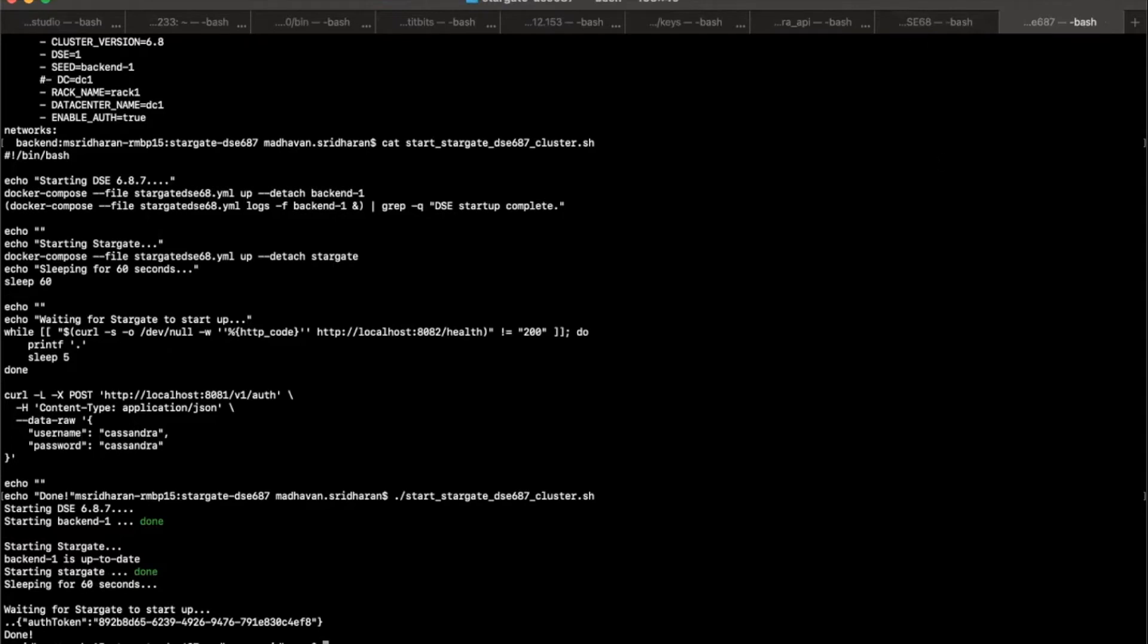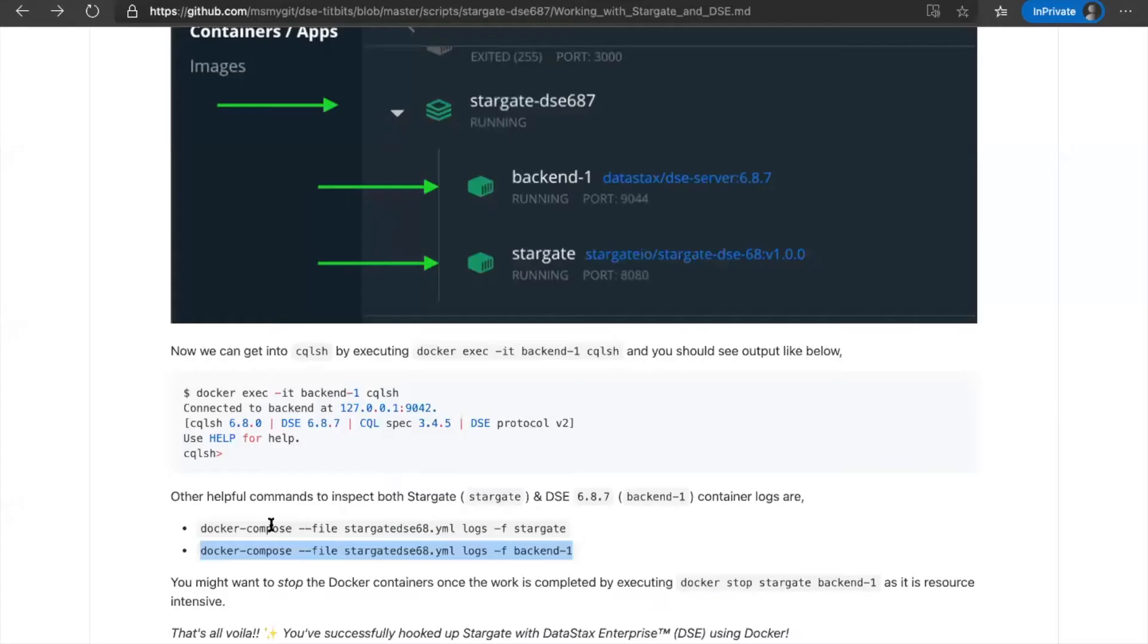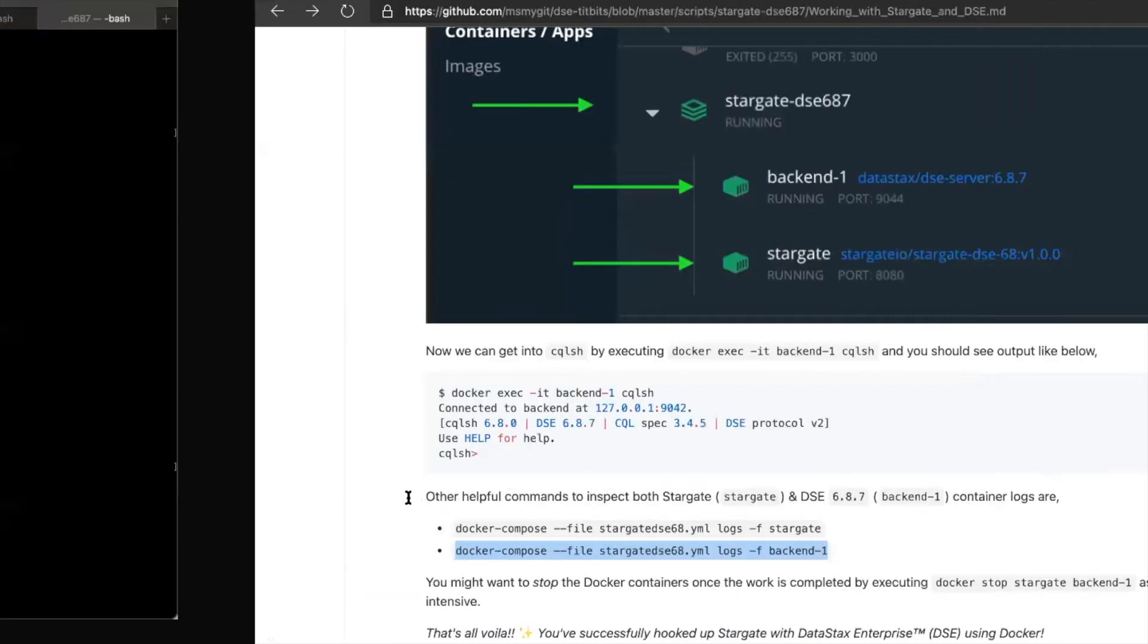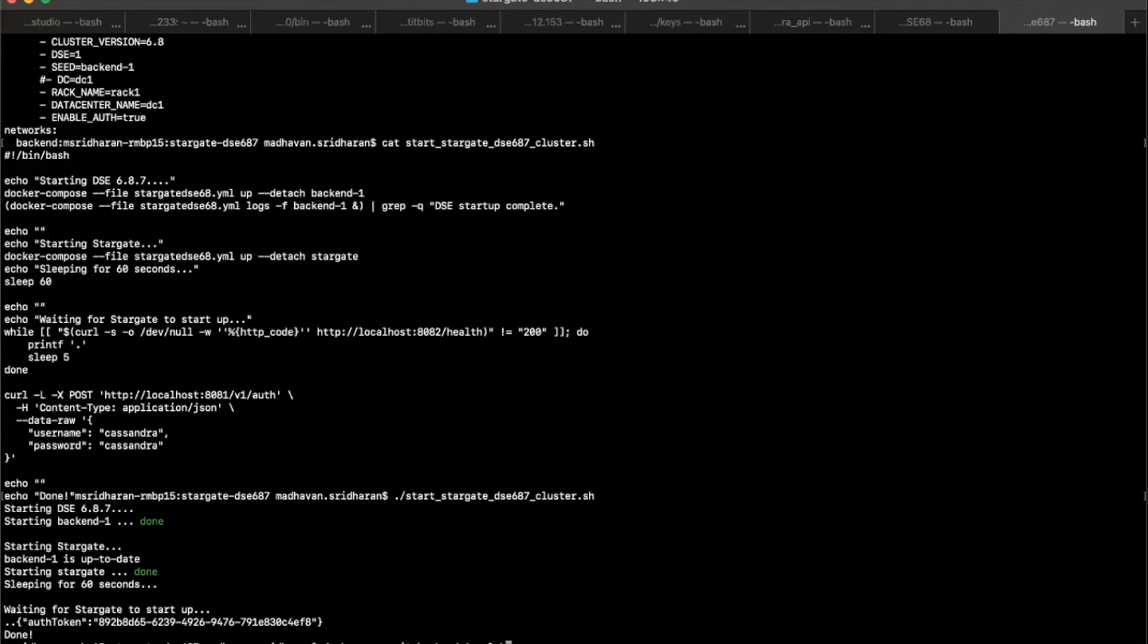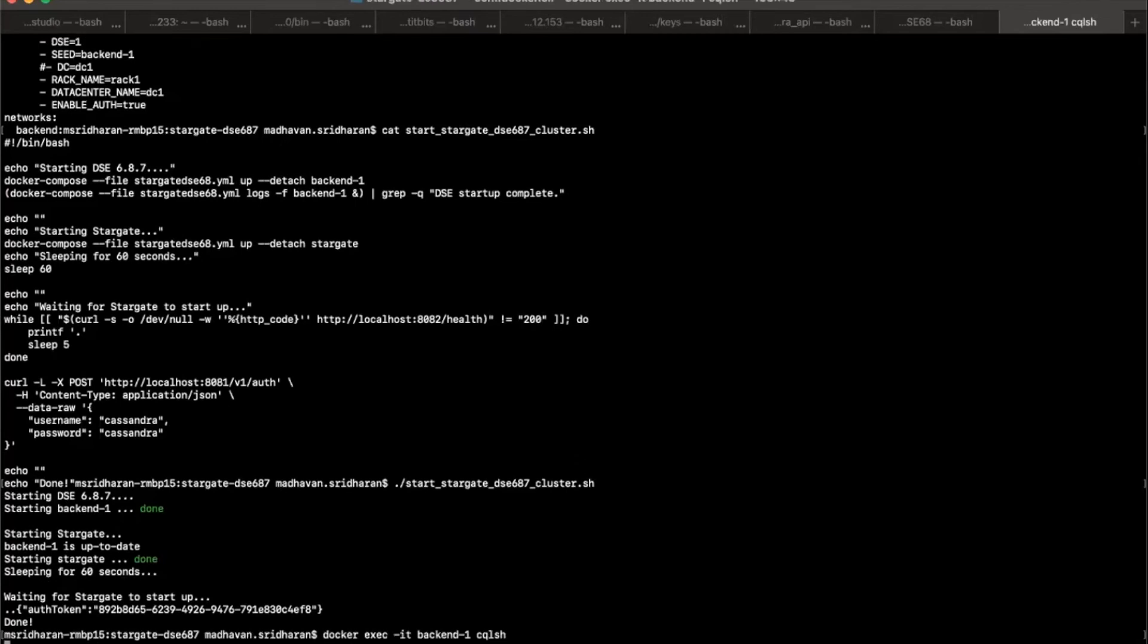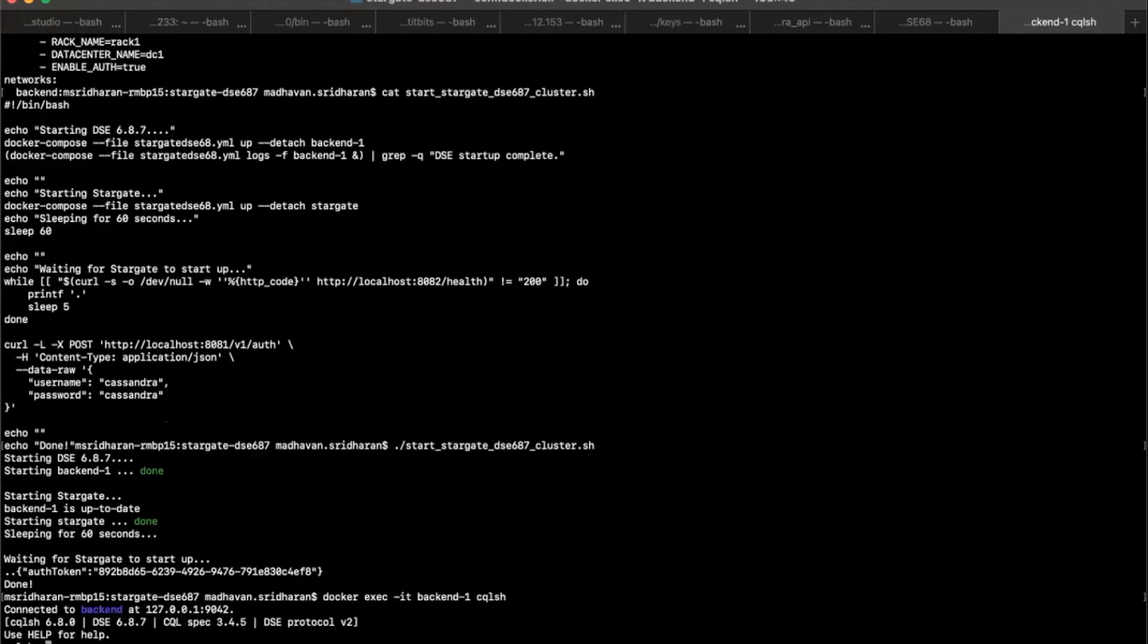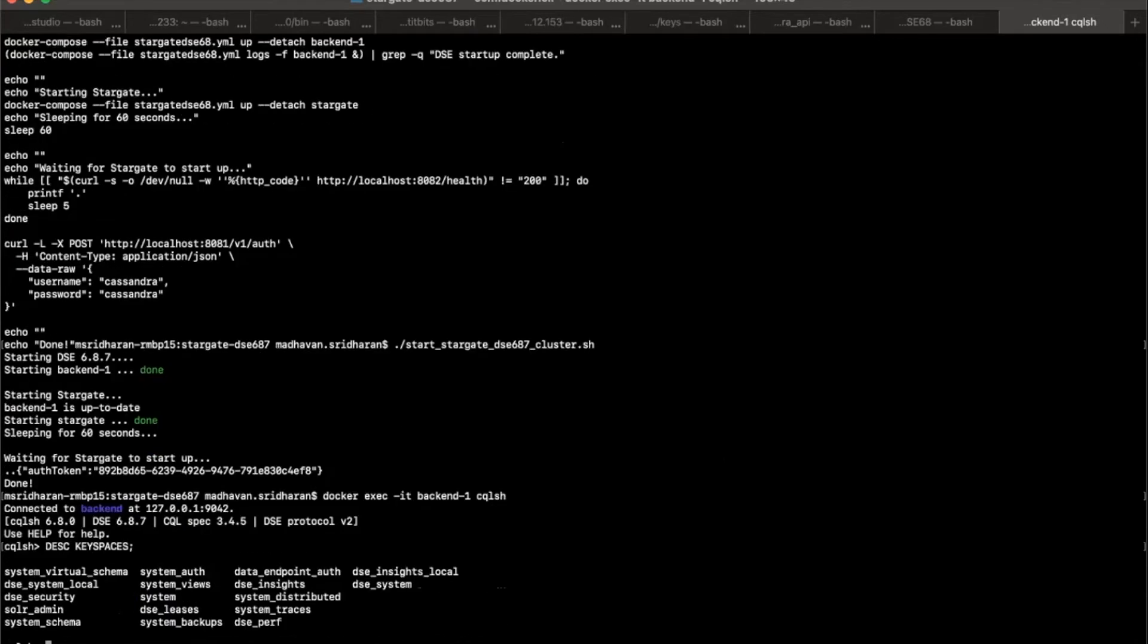Looks like our Stargate is up and running. And we do have an auth token that is ready for us. So as I said, we can inspect the CQL shell in here. I'm getting into my CQL shell, which is the familiar DSE's CQL shell.